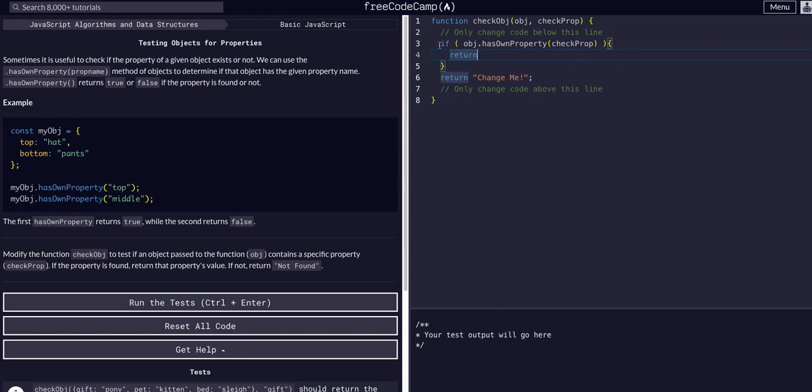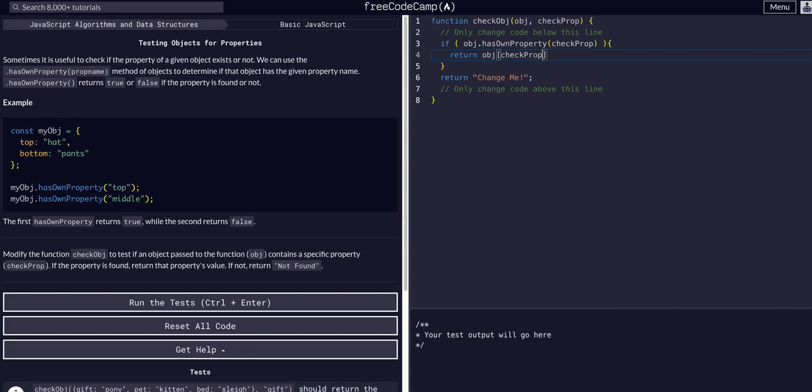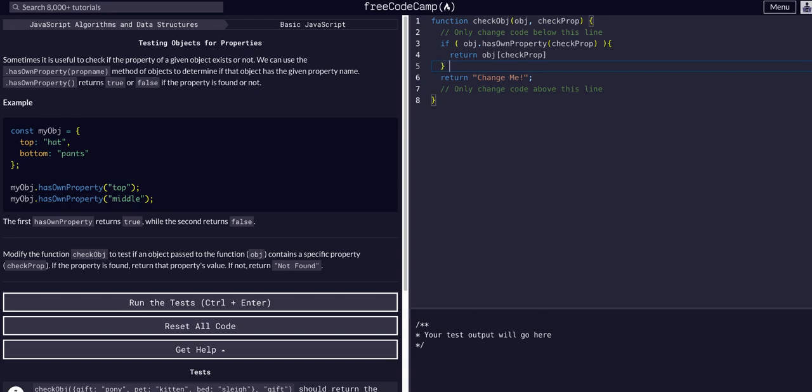So return obj bracket notation checkProp. So now we're accessing the prop of obj and returning that whole thing. Else...